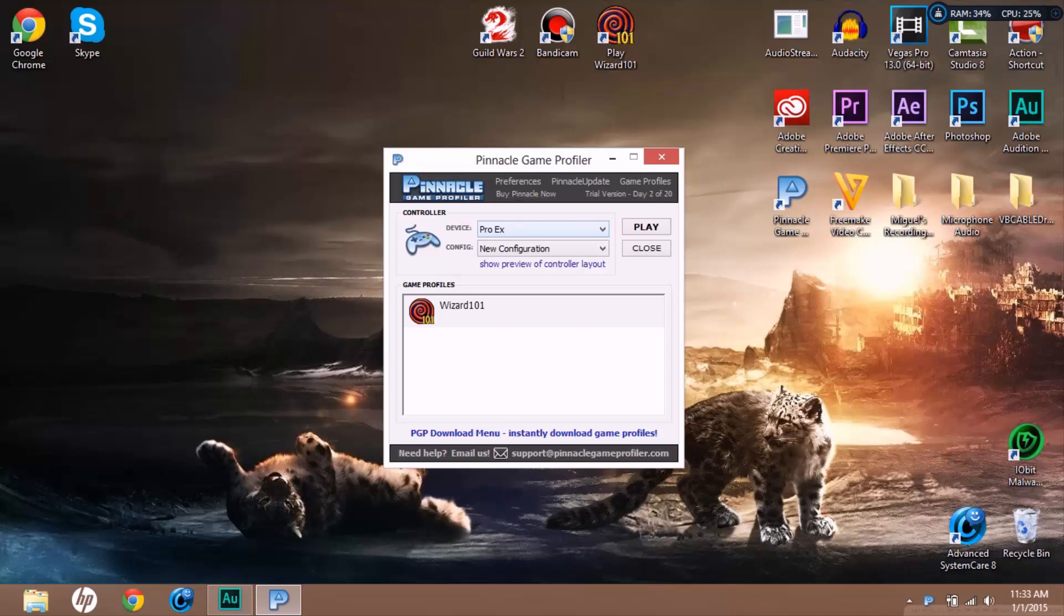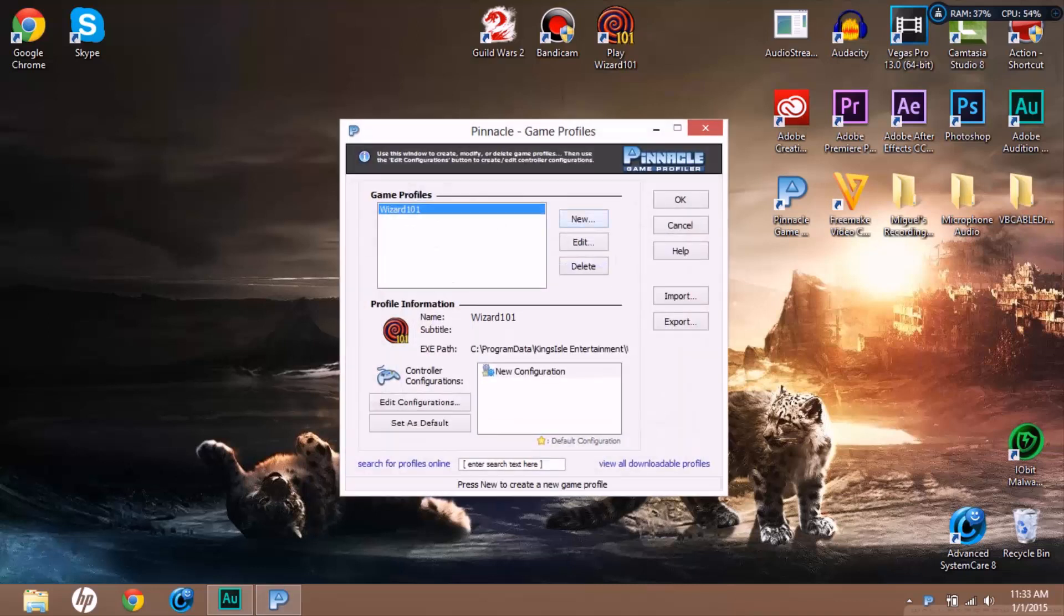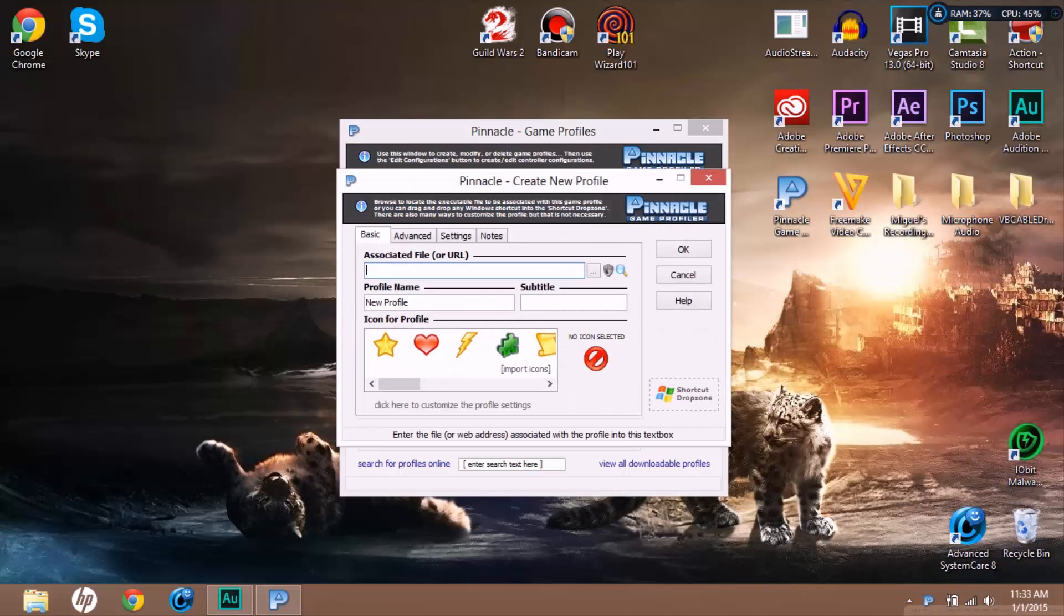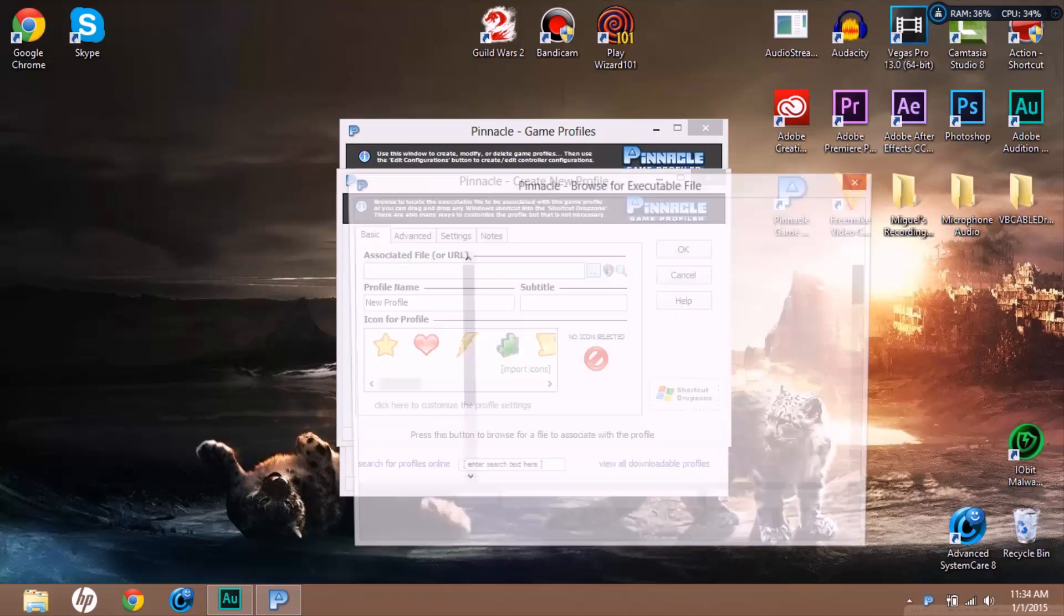Basically we're going to go to game profiles right in the top right corner. I'm going to click New.